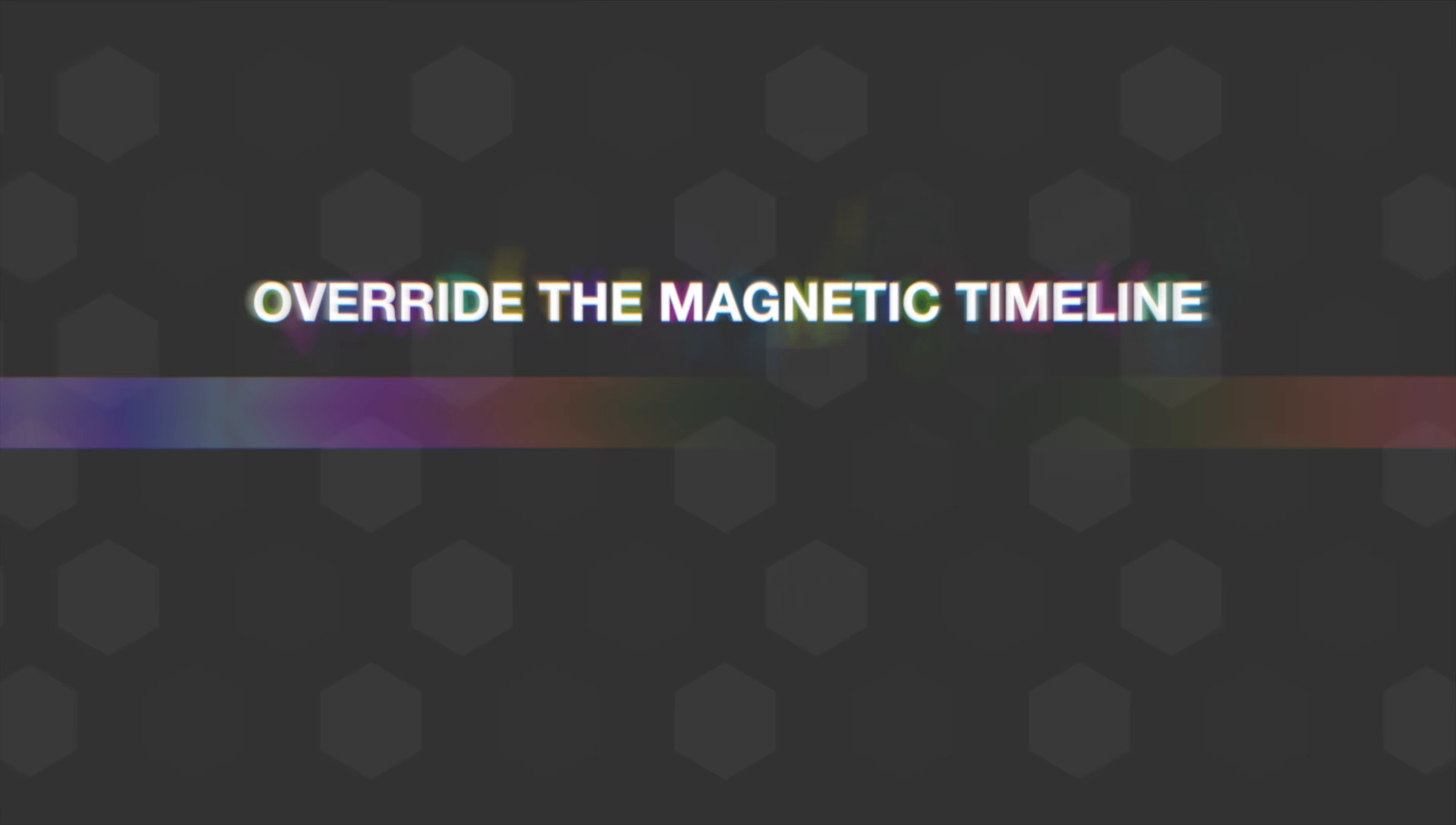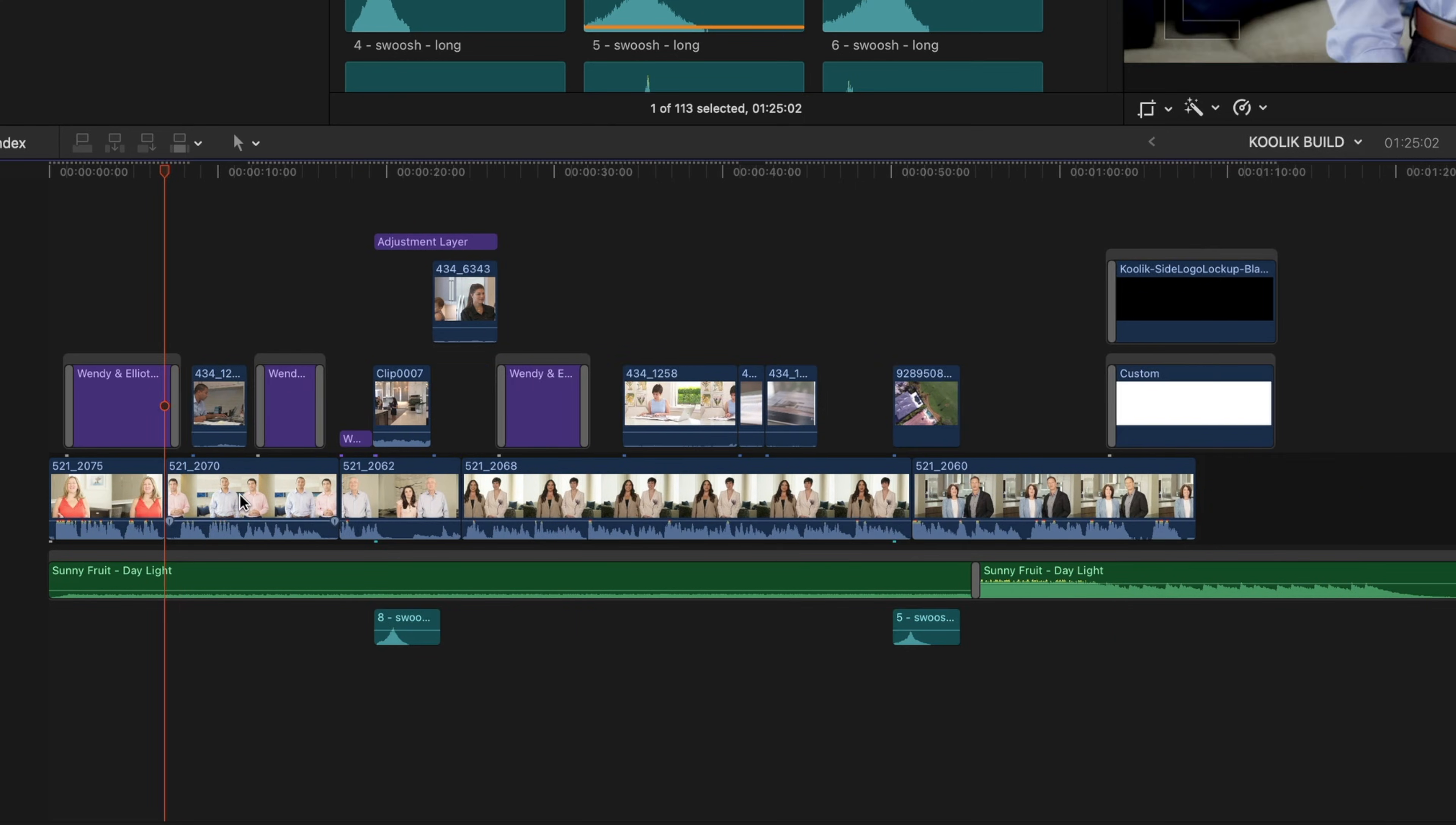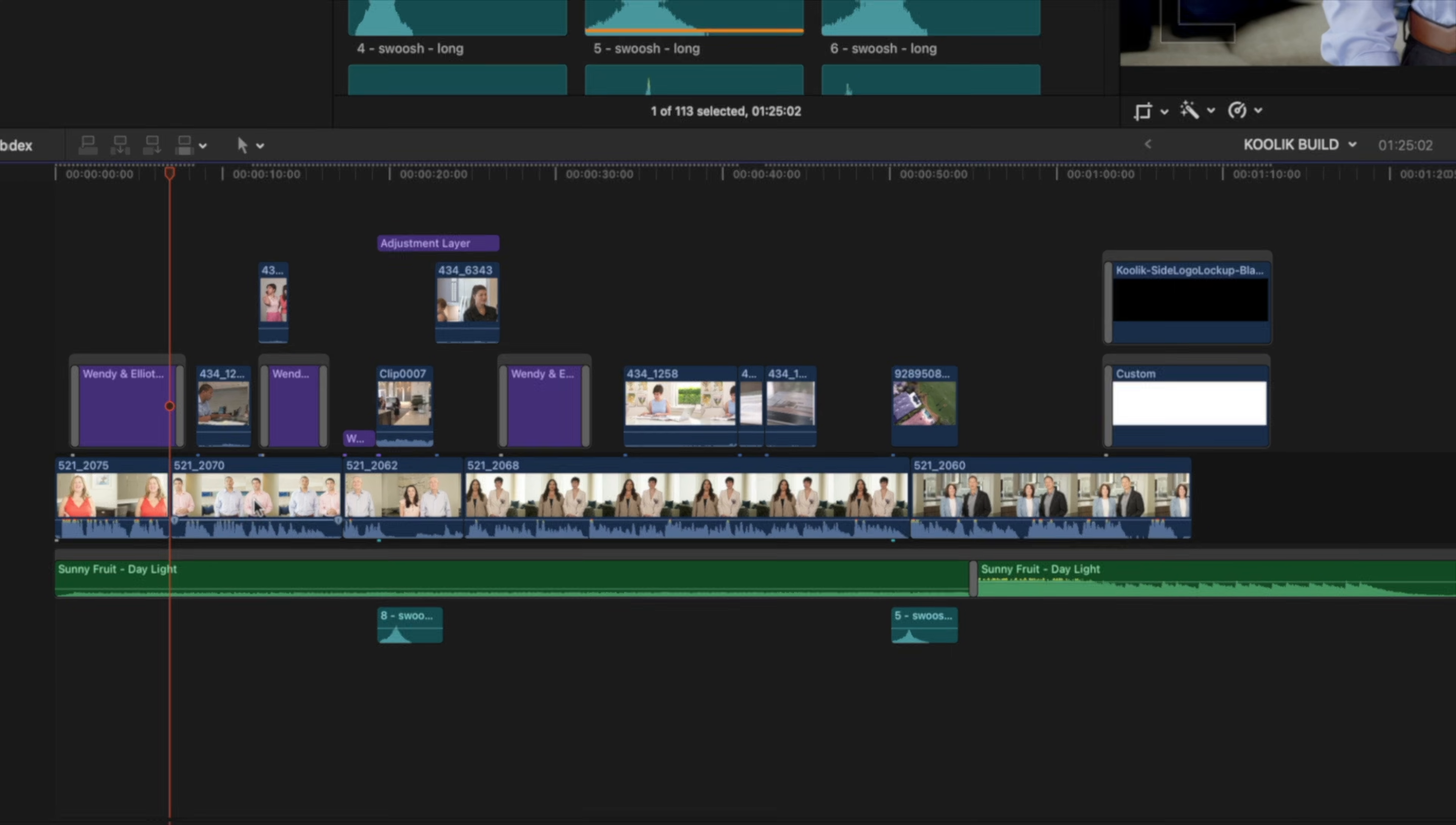And one other way to use that tilde key is to delete clips. So if I delete this particular clip by selecting it and just hitting the delete key, that clip disappears as does the associated B-roll clip. However, if I hold down the tilde key and hit the delete key, I maintained that B-roll clip, but I got rid of the clip on my primary storyline.